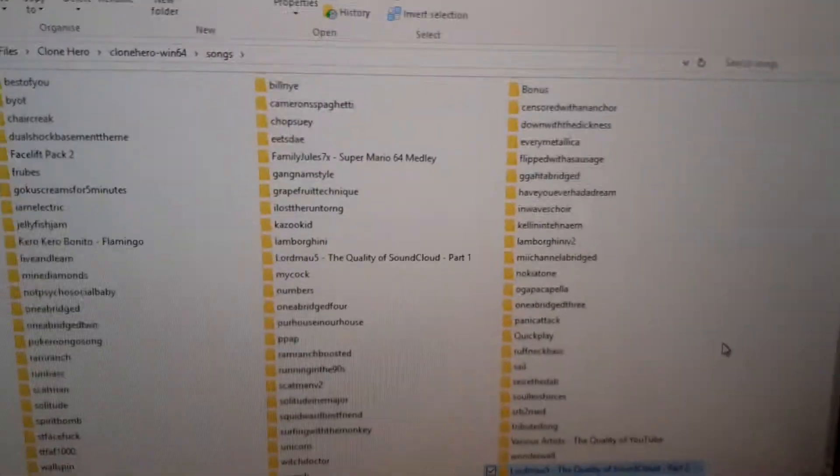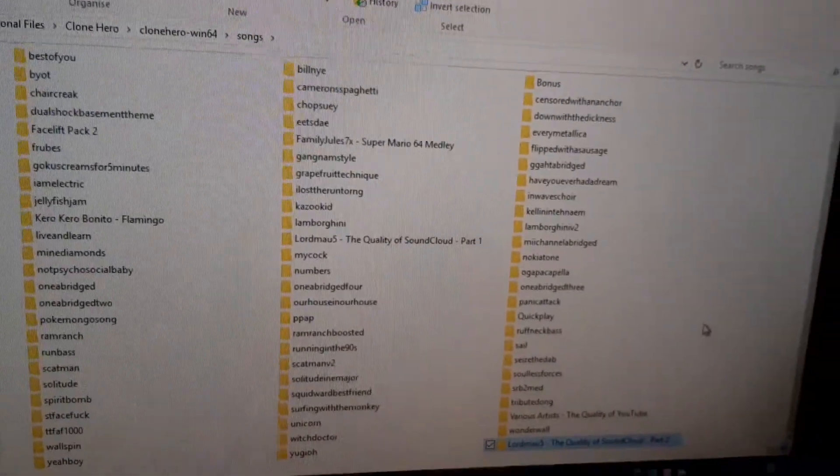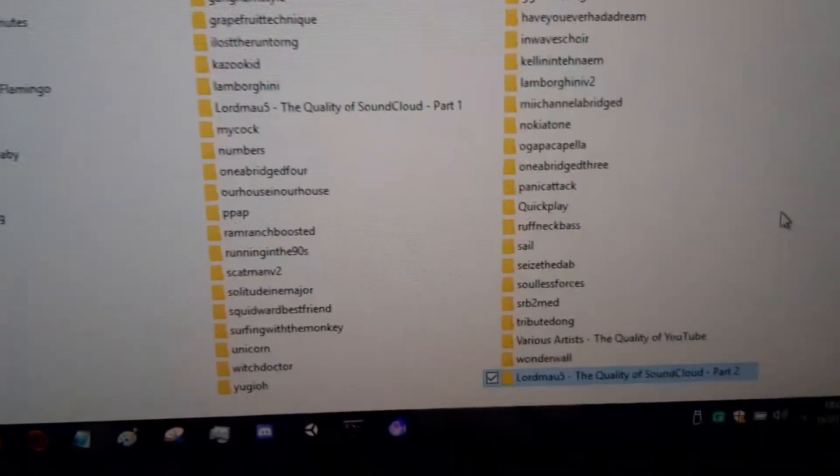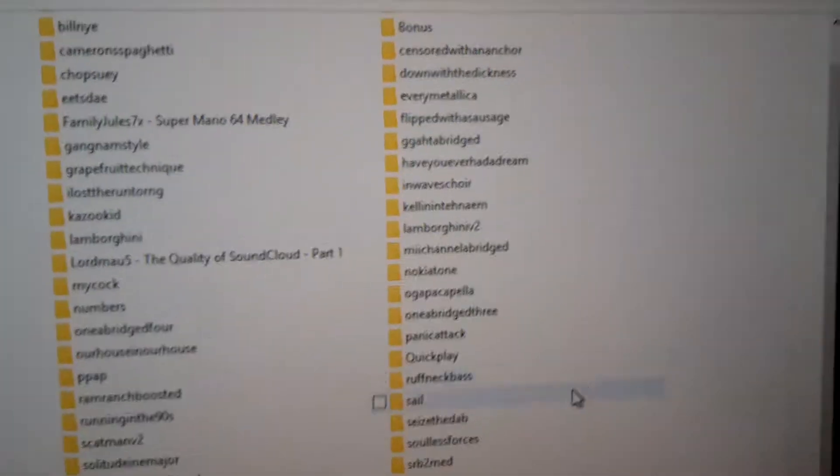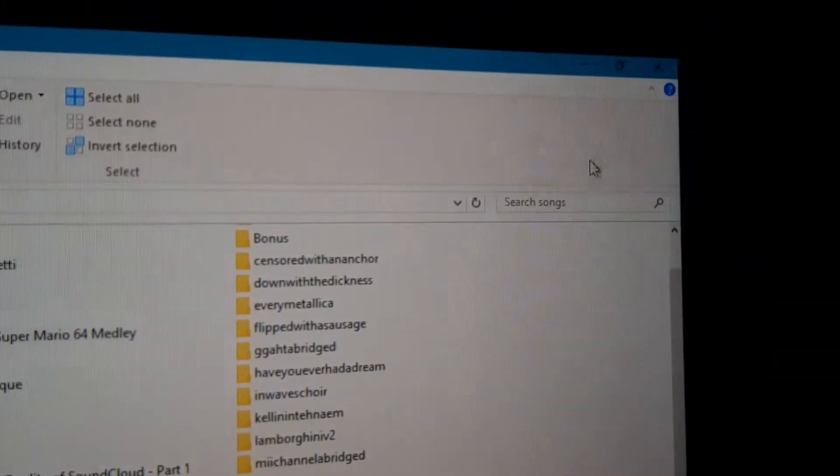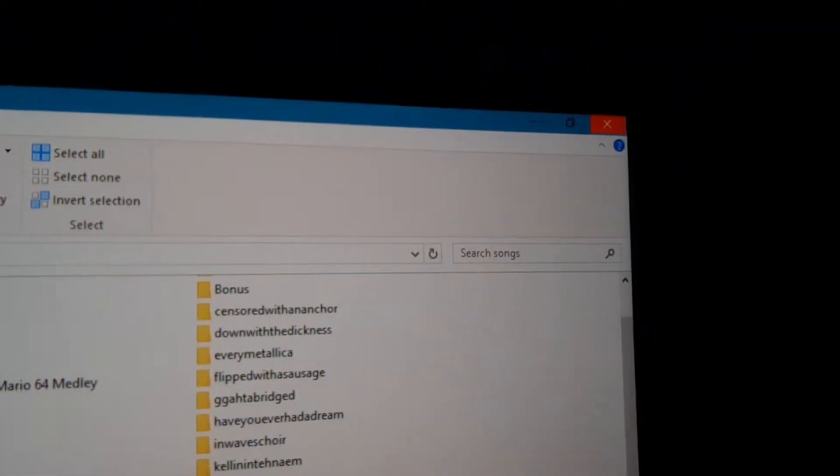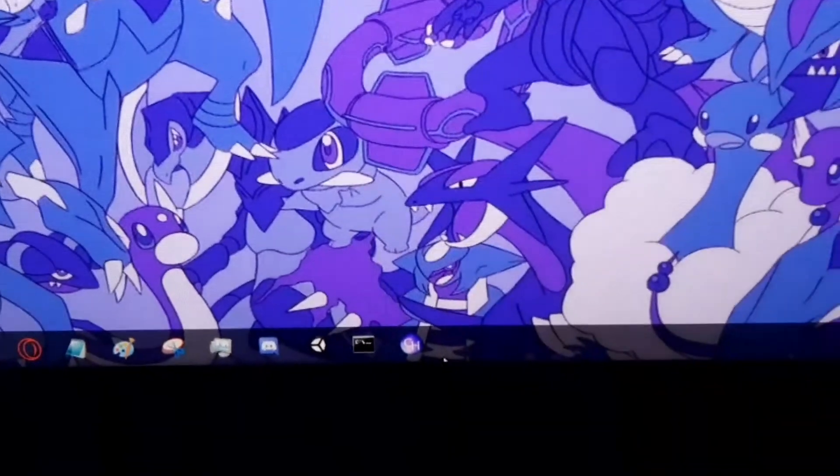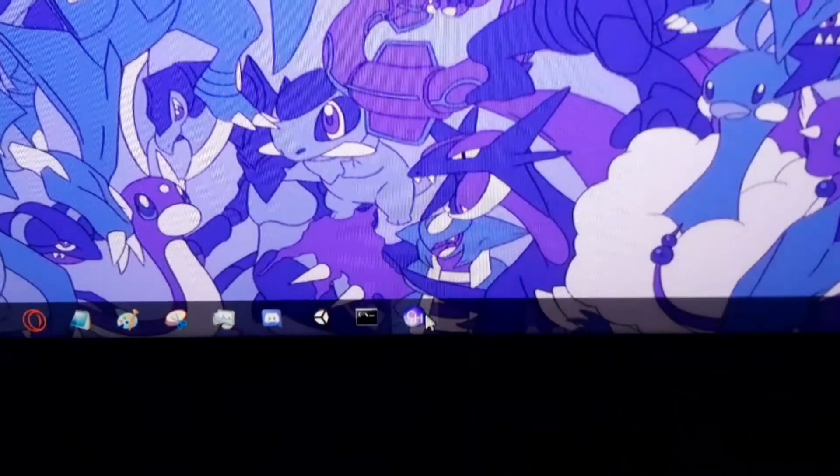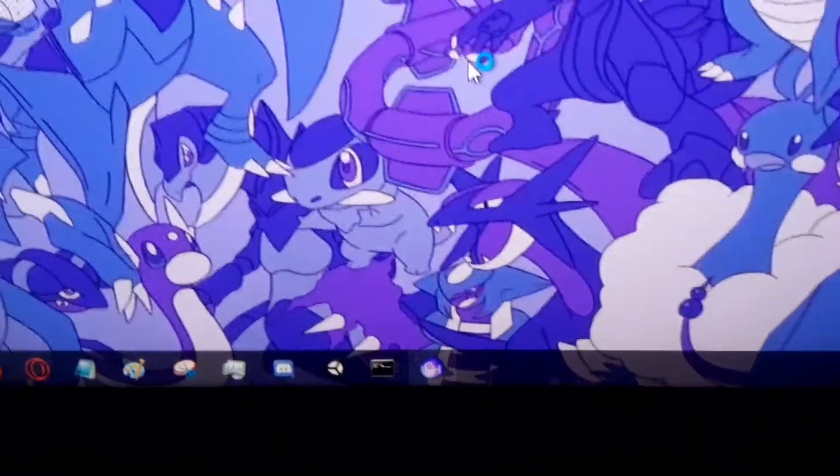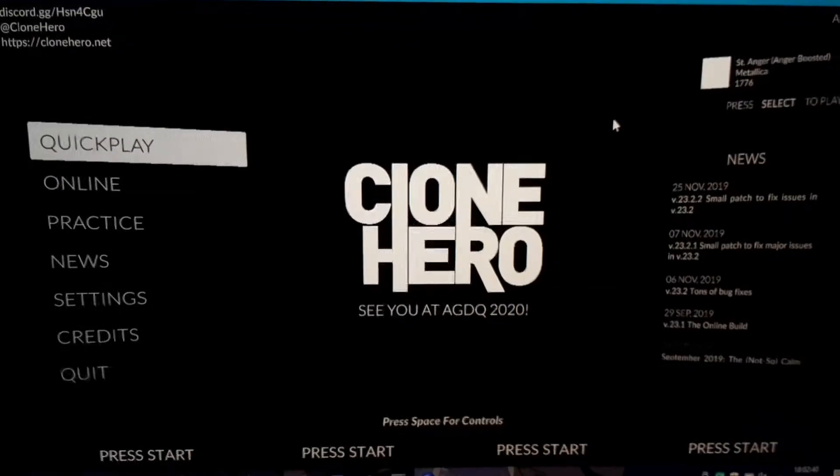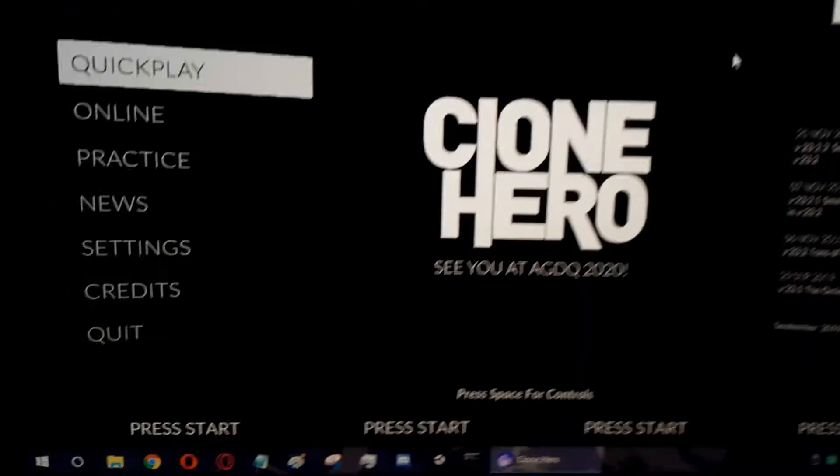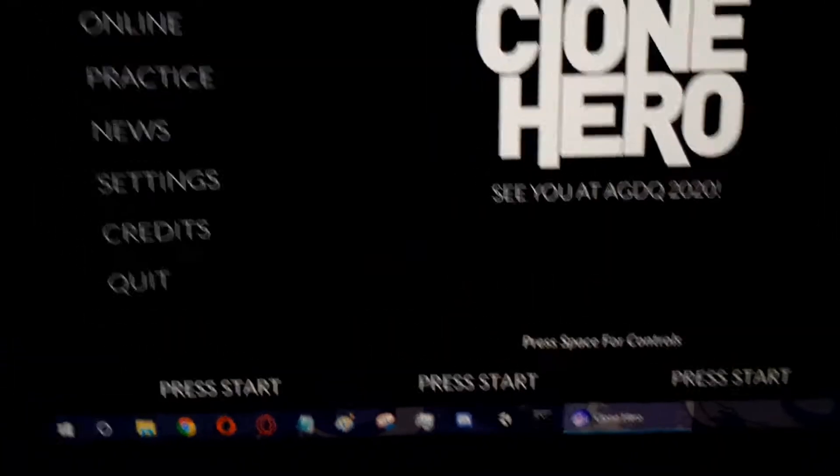So go ahead and close your file explorer window and then open Clone Hero. Here we are in Clone Hero now. Connect your controller. I use the keyboard, I've got my light off so it's kind of hard to see.